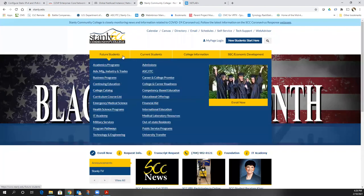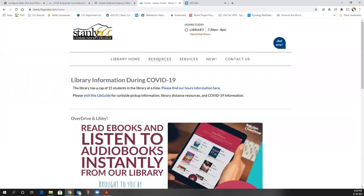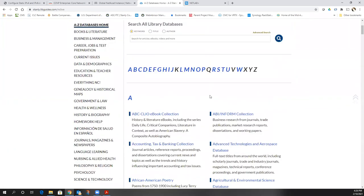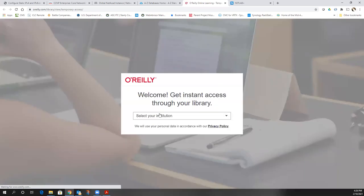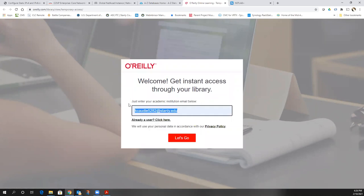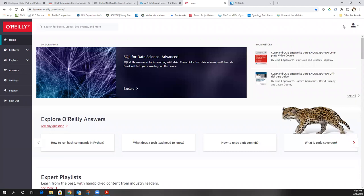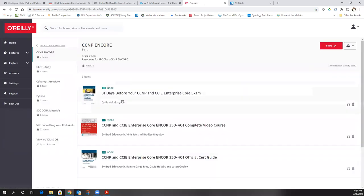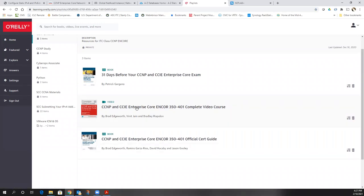Don't forget that your book is free and available through the library. Go to Library, Resources, A to Z Database, then go to O'Reilly. Put in your Stanley email address and you should get access. You have the CCNP Encore book here — the CERT Guide — and also a complete video course. So if you want to watch videos on certain topics, they are there too.